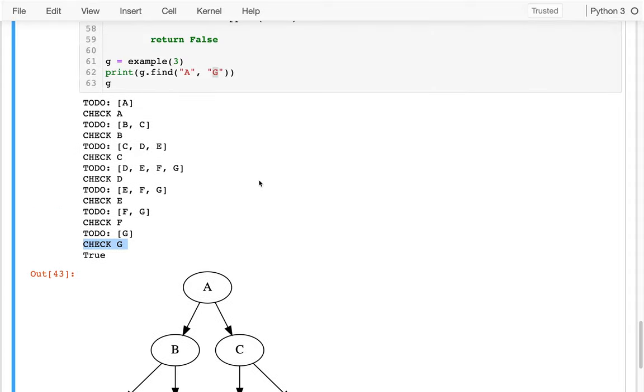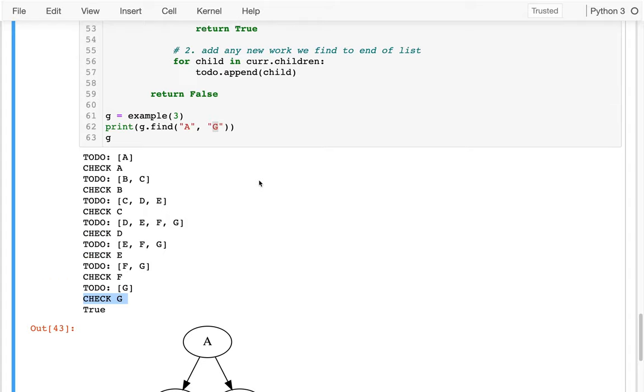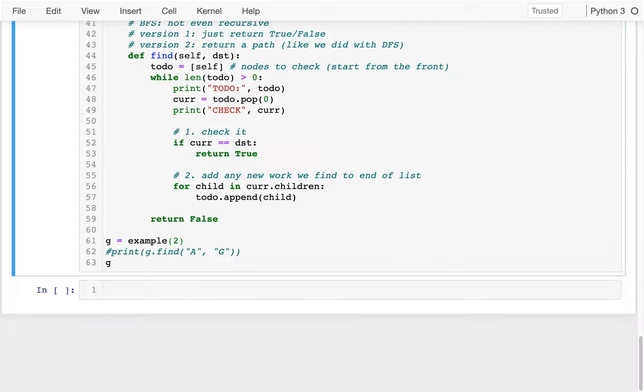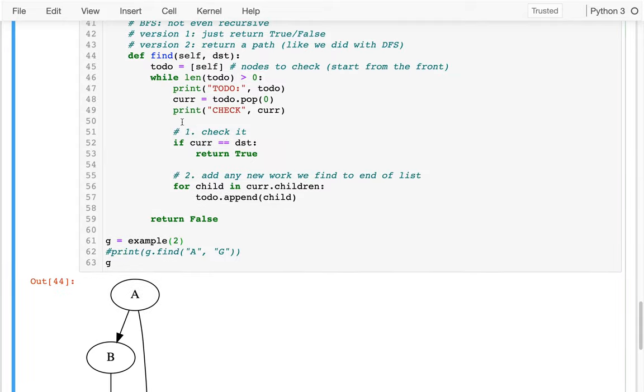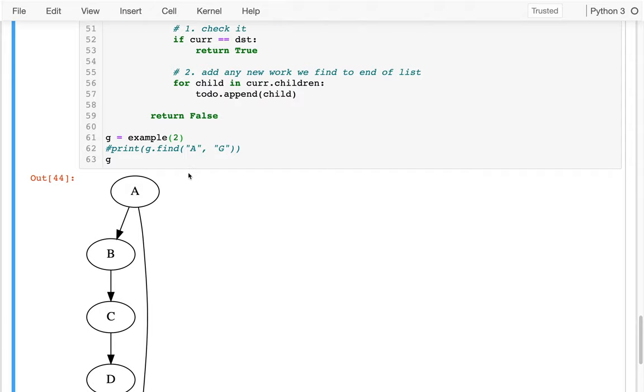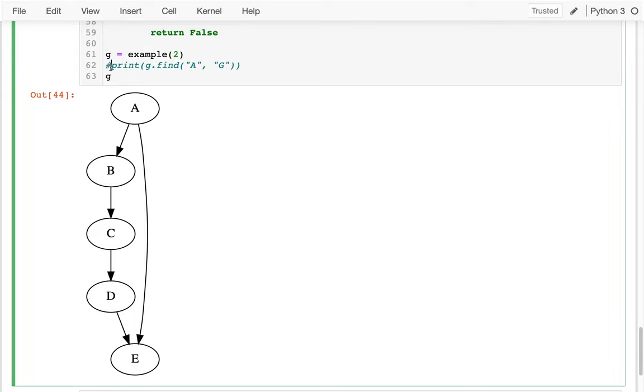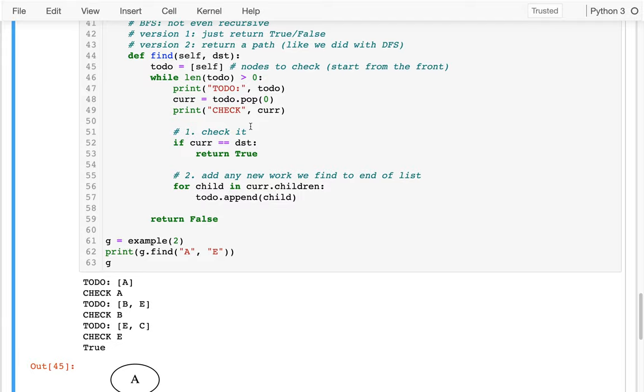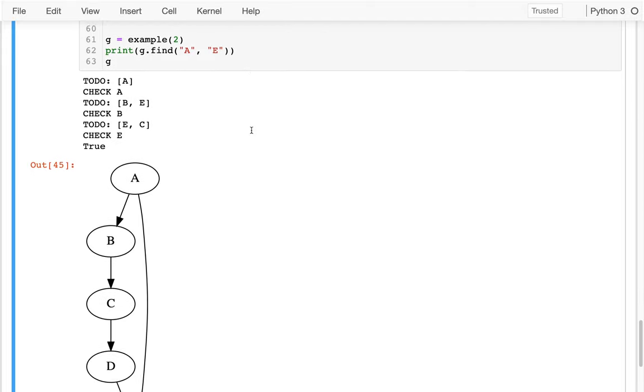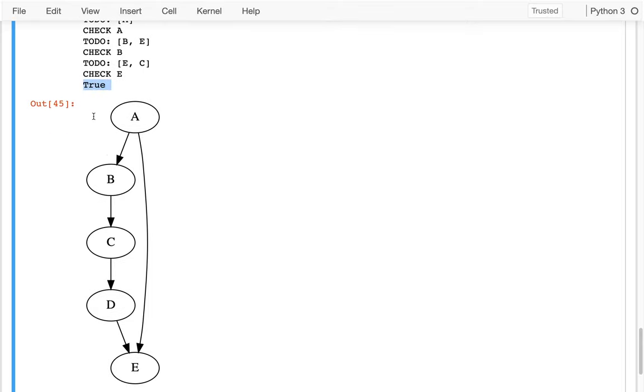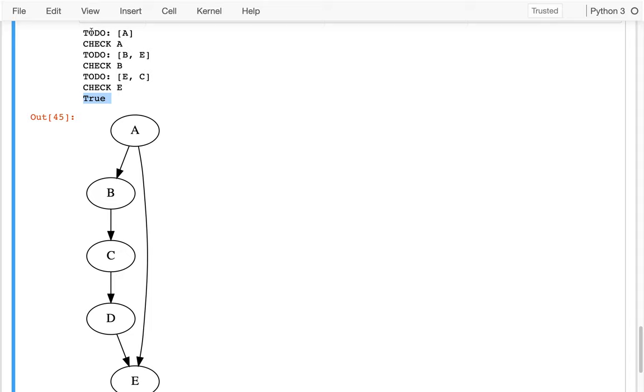That seems good. What would happen if we throw back to example two that we had before? Let's have example two. This is what we really want to get working. And so let me try doing this. Try to find my way from A to E. And, well, what you can see, so right now we're just returning true or false, which is not great, but you can kind of see by the print what's happening. I check A and then I check the first child, which is B. And when I check B, I learn about C.